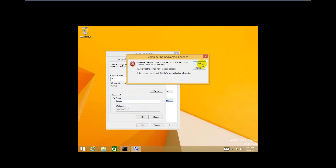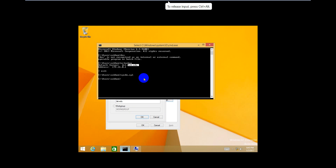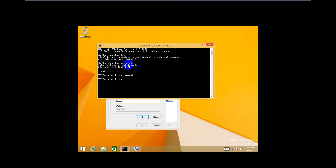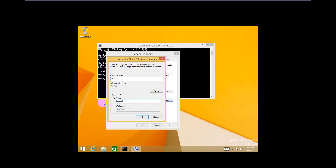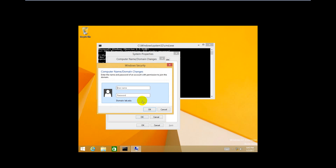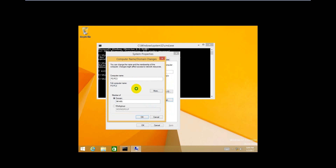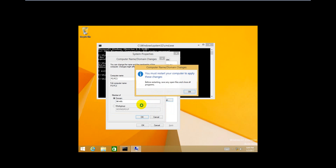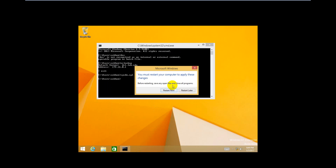Now there's an error, please check again and try. We put in the user that we just delegated, Mr. Sarah, and the password. Now you see it's finished — restart.